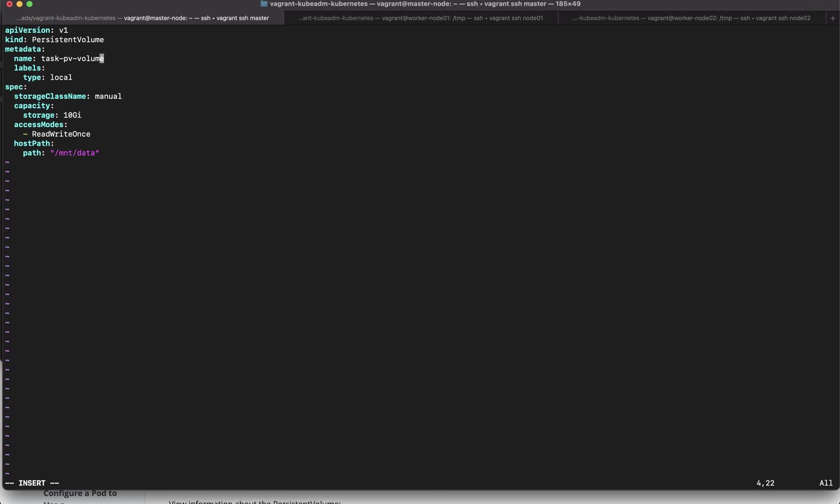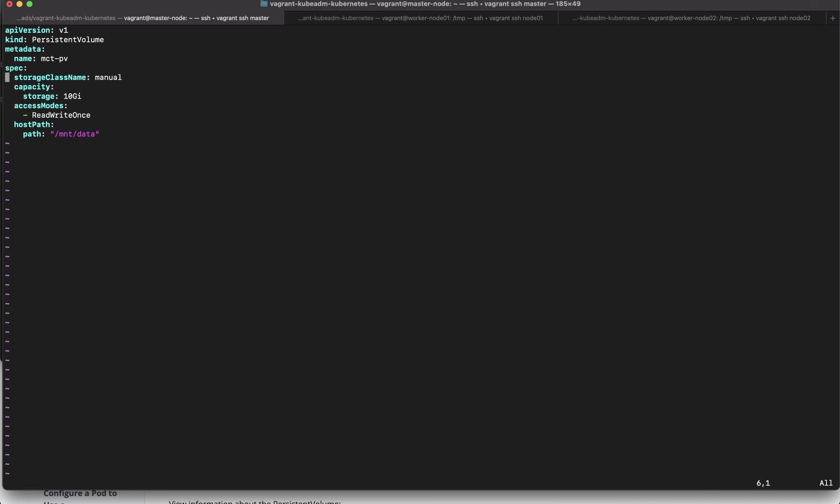So we need to create a persistent volume with name as MCT-PV. We don't need the labels I'm going to delete them we don't need the storage class I'm going to delete that as well and our storage capacity was hundred megabytes not gigabytes hundred megabytes ReadWriteOnce is good and we will be mounting it at /tmp/data so we'll say /tmp/data everything looks good.